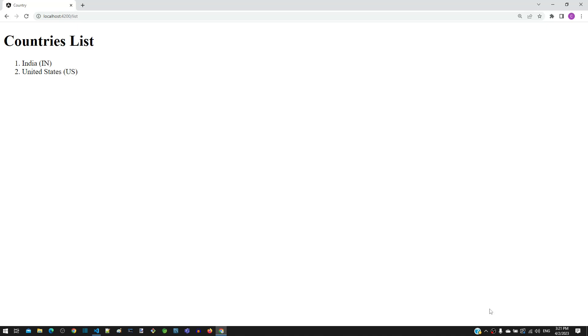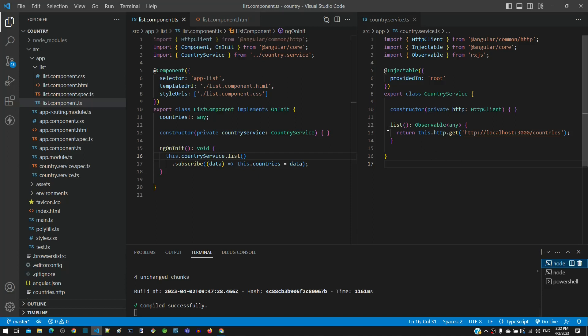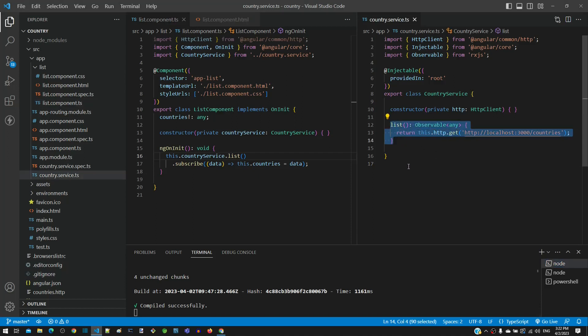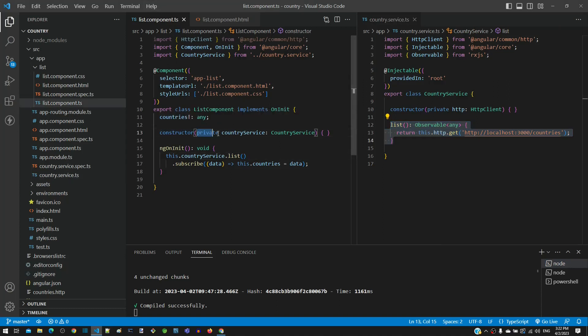Let me summarize the changes to be done. In the country service, include the list function. In the list component class, remove HTTP client and inject country service. Then in the ngOnInit function, change this part of the code to use the list function from country service. And ensure that you have launched the JSON server and Angular application, then check in the browser if the countries are listed.